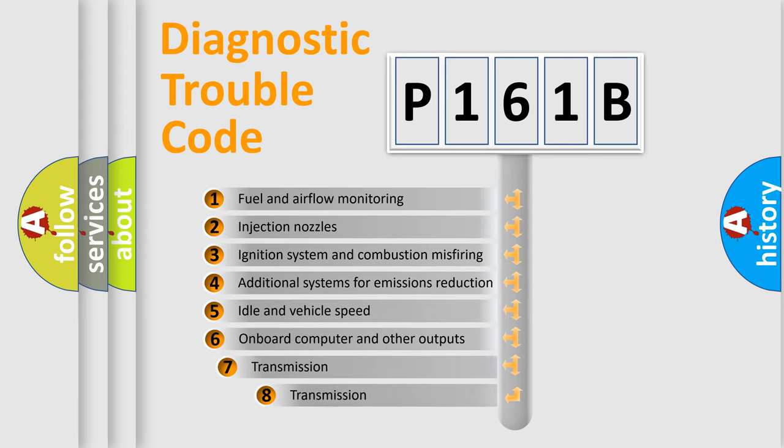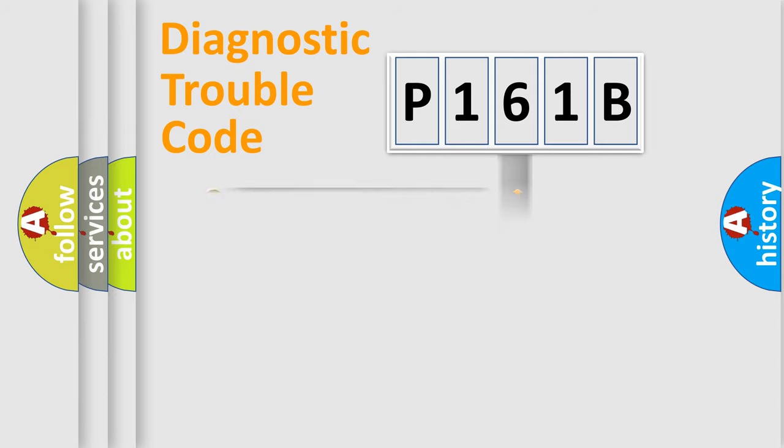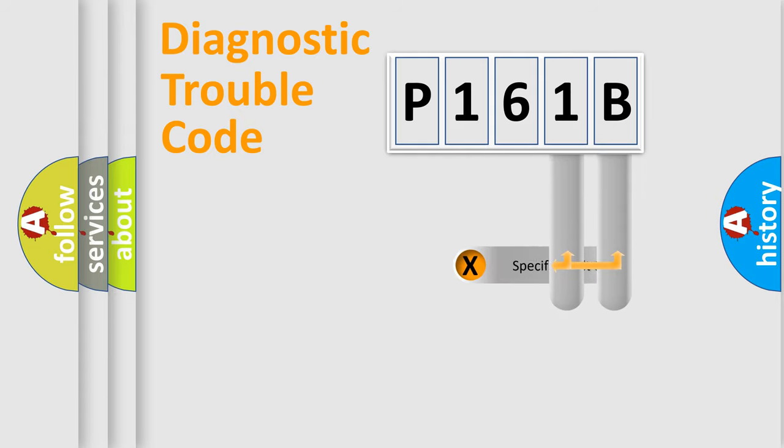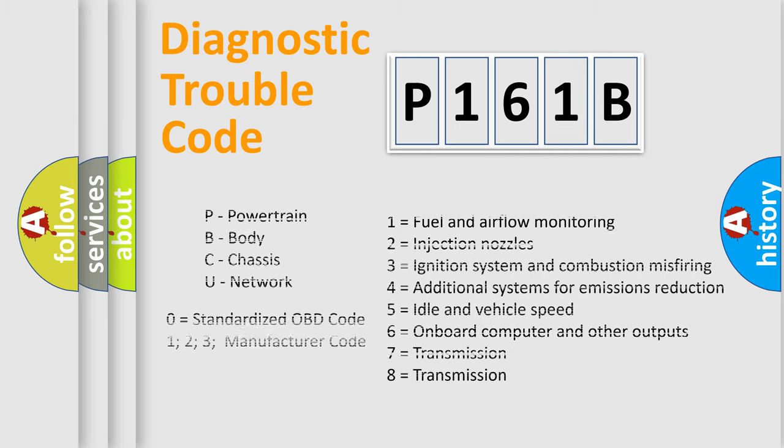The third character specifies a subset of errors. The distribution shown is valid only for the standardized DTC code. Only the last two characters define the specific fault of the group. Let's not forget that such a division is valid only if the second character code is expressed by the number zero.